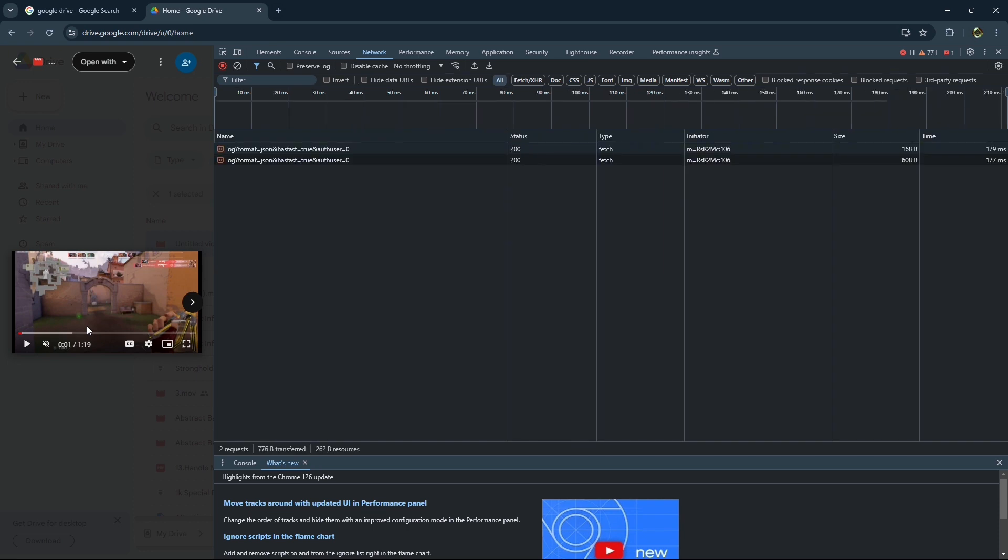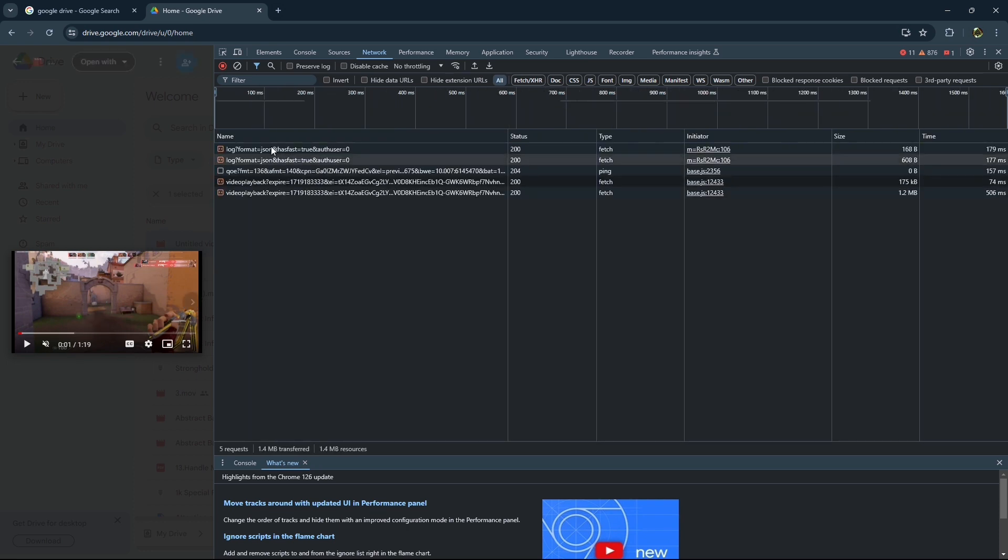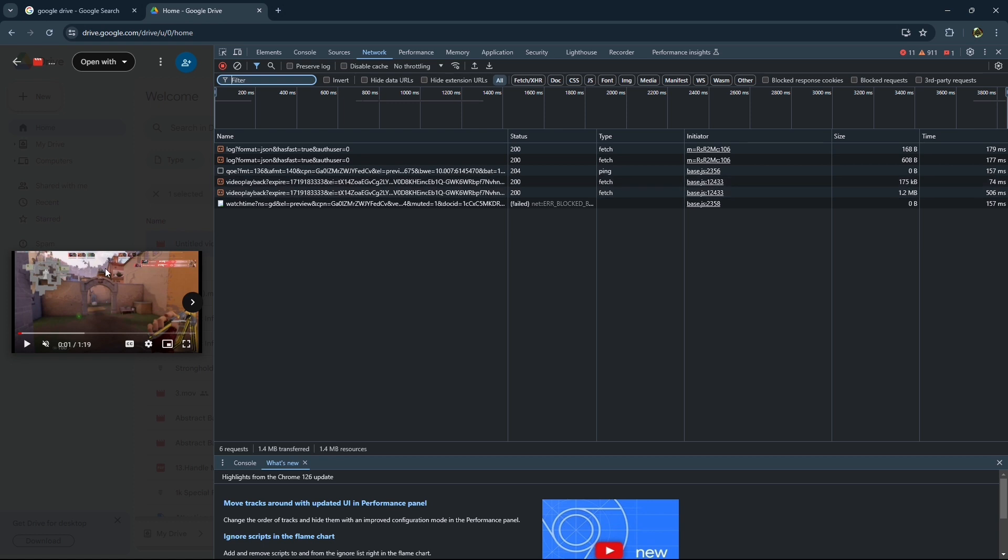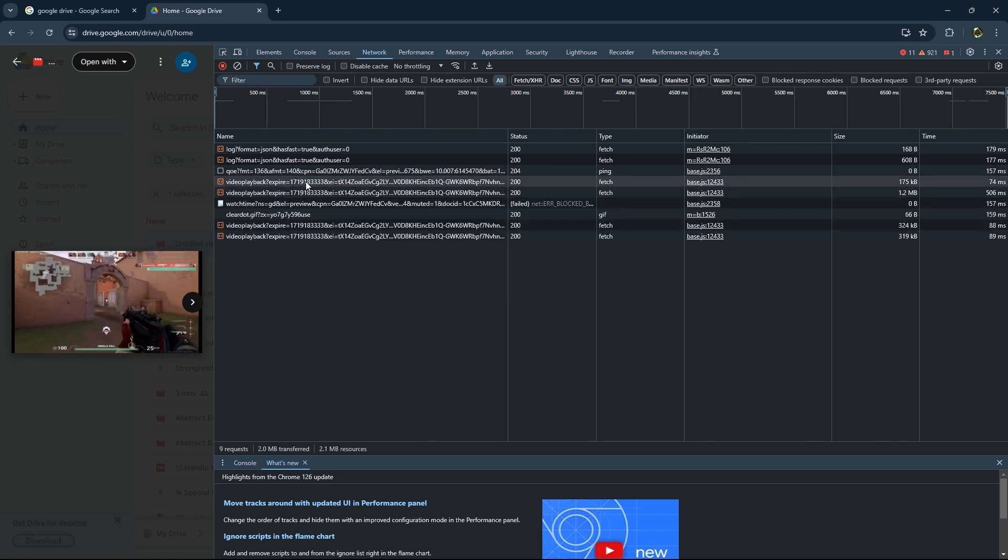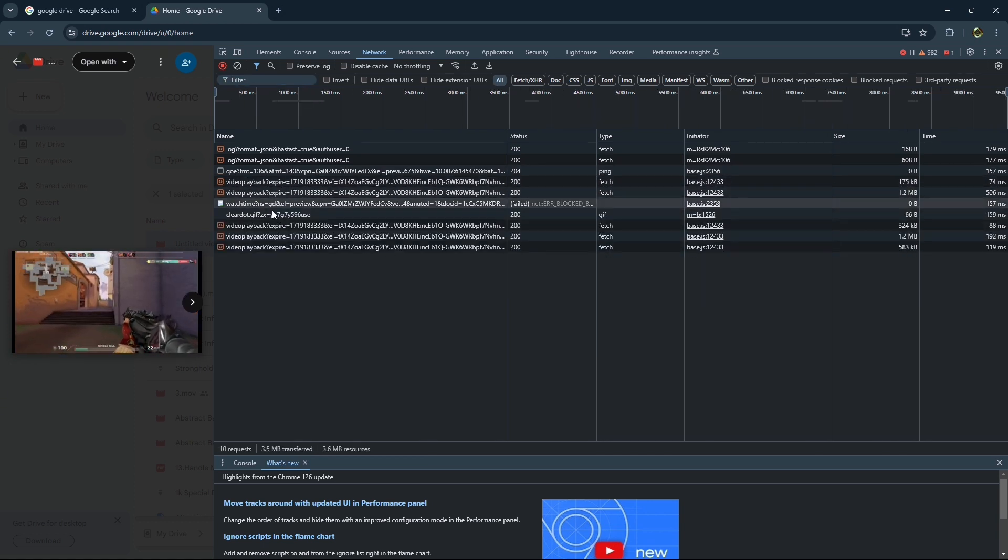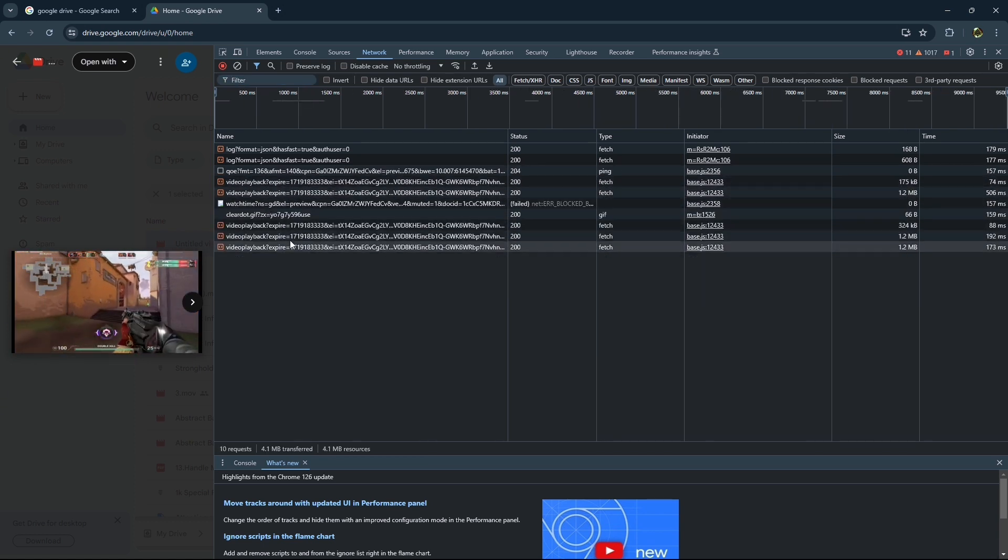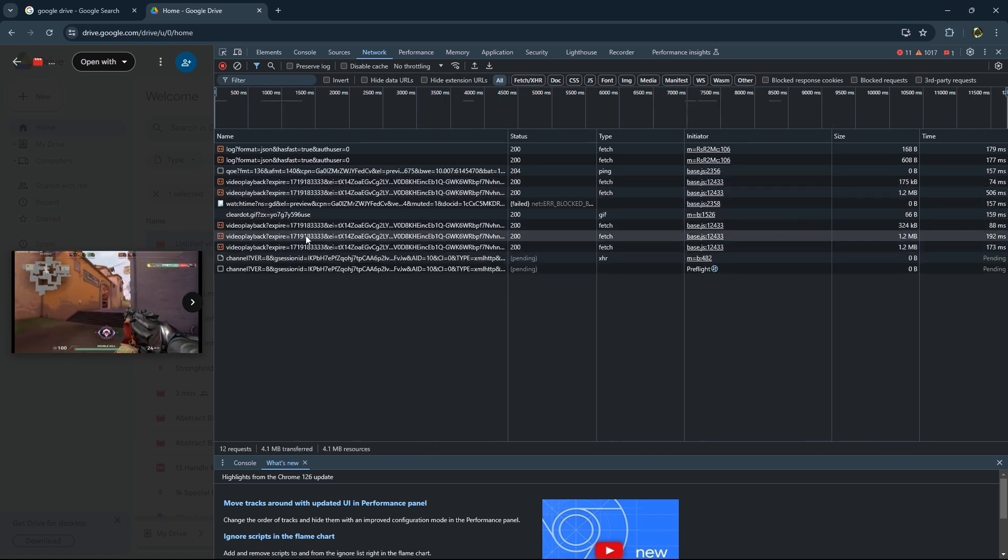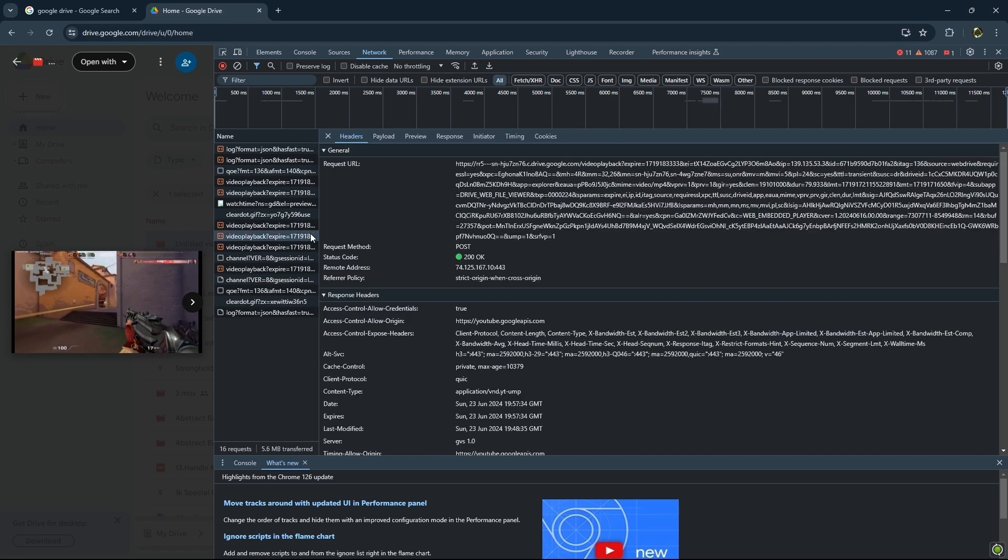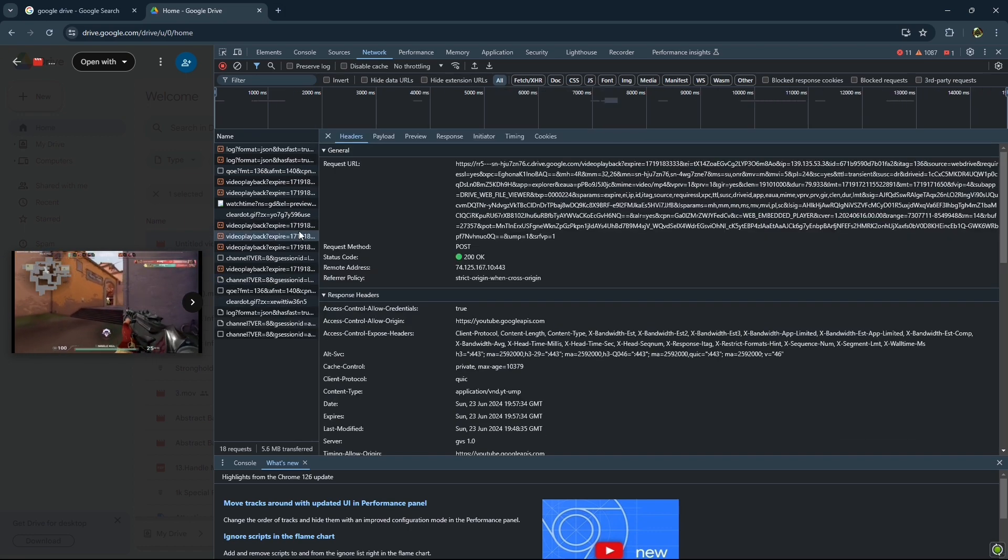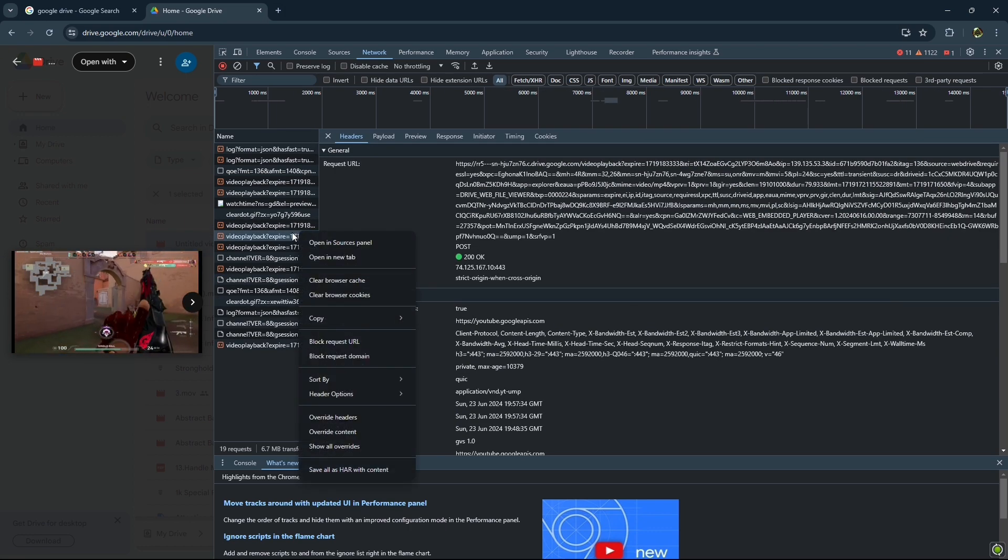So after clicking on F12, just go on to network sections and from here you guys can click on video playback that are requiring. Just click on anyone just like I am clicking on this.